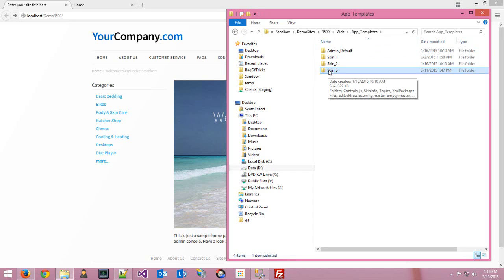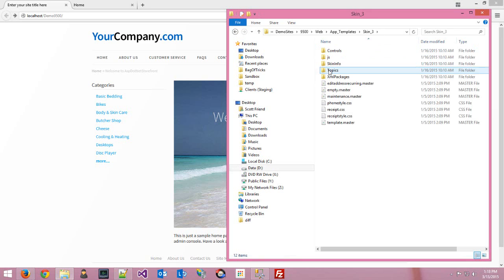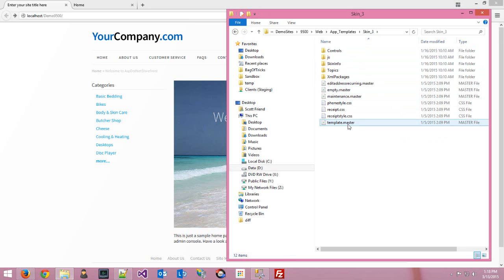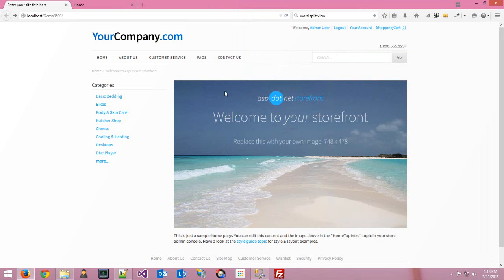Looking at skin three here in the app templates folder — generally what lives in app templates is the template master file. That'll be the file we work with most while skinning. What's in there is the HTML that generates the template part of the website: the header section, and in skin one that also includes the vertical navigation on the left and the footer as well.